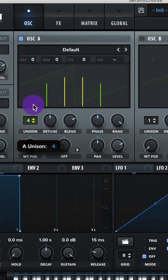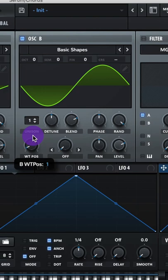Let's create the synth from Flume's Never Be Like You. Oscillator A: raise the unison to 12, lower the fine tune, raise up the level. Turn on oscillator B, go to basic shapes square wave, raise up the unison.